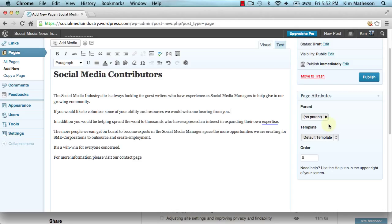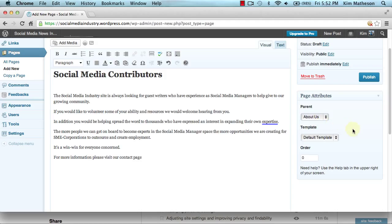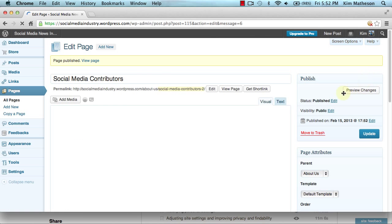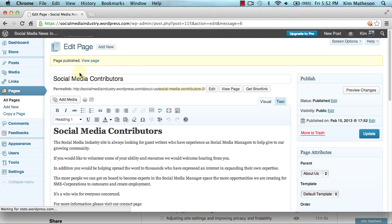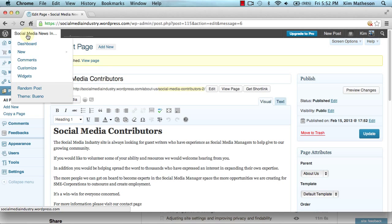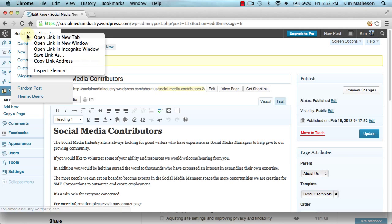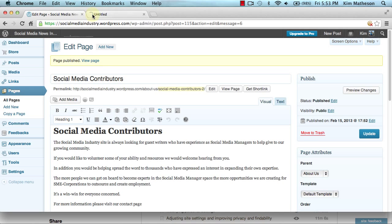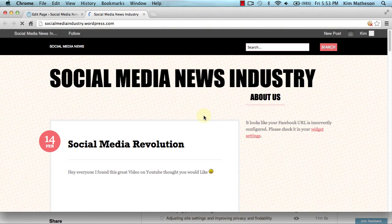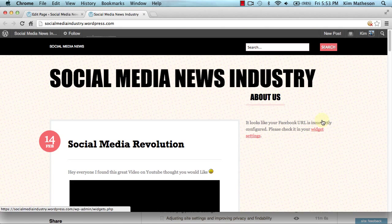What I want to do is make the about page the parent and this page, social media contributors, a child of the parent page. Now I'm going to publish and go back to the dashboard. I'm actually going to open the site in a new tab so you can see exactly what I am talking about.